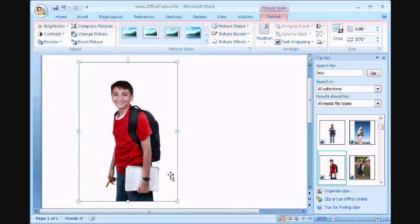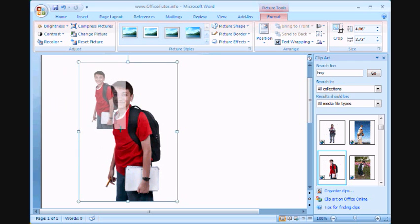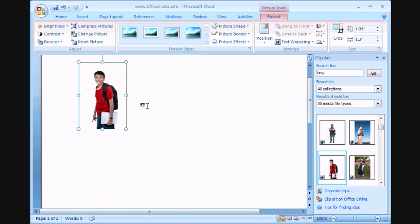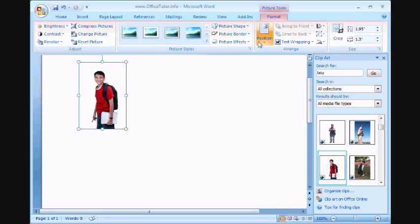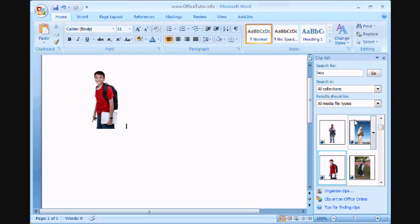Now, again, you can do everything that you were able to do with inserting a picture. Once you click on it, there are picture tools and so on. You can visit our tutorial on working with pictures to find out more about that.